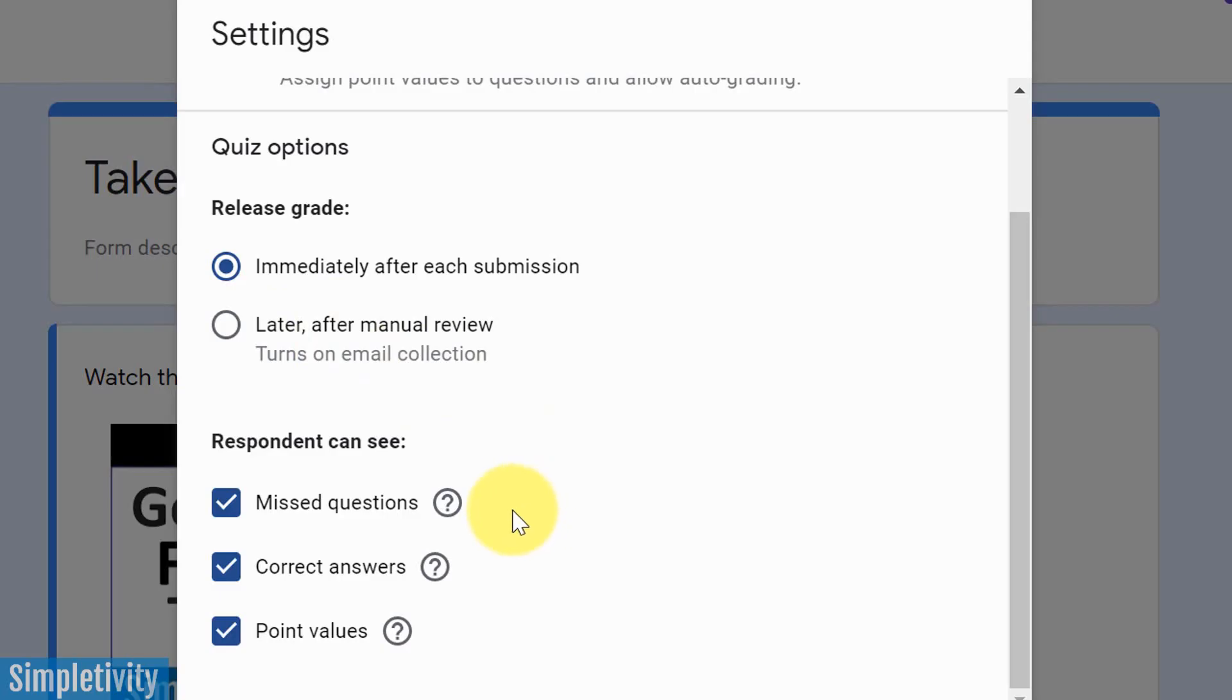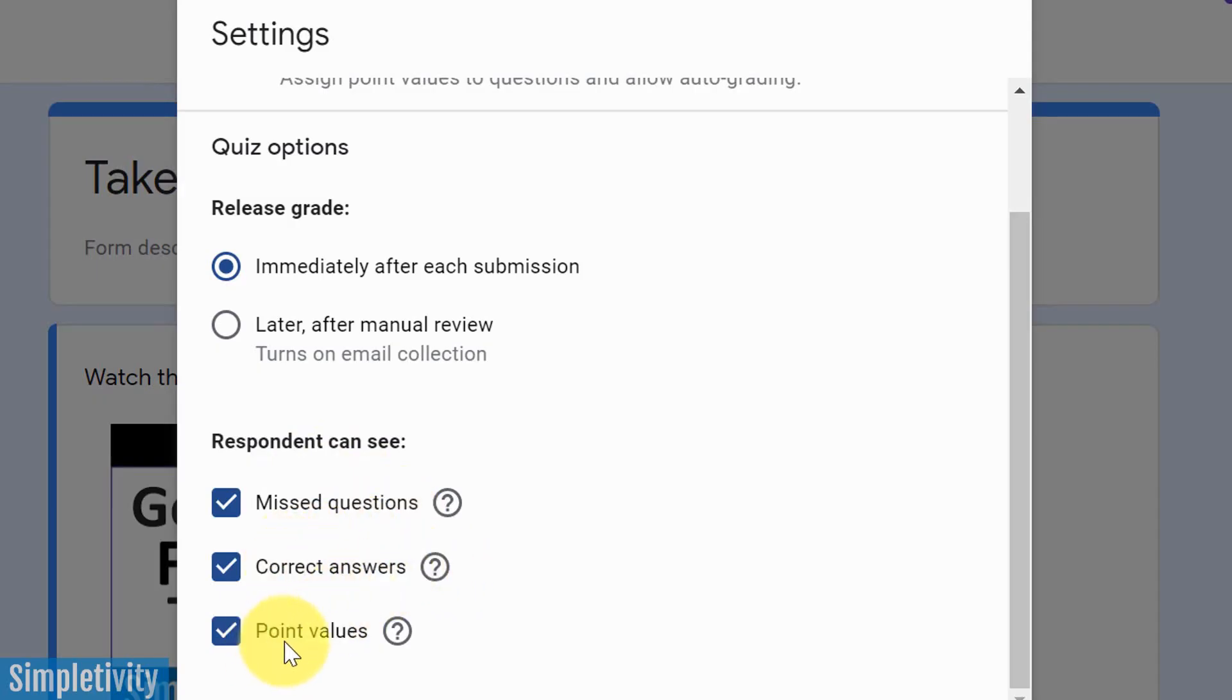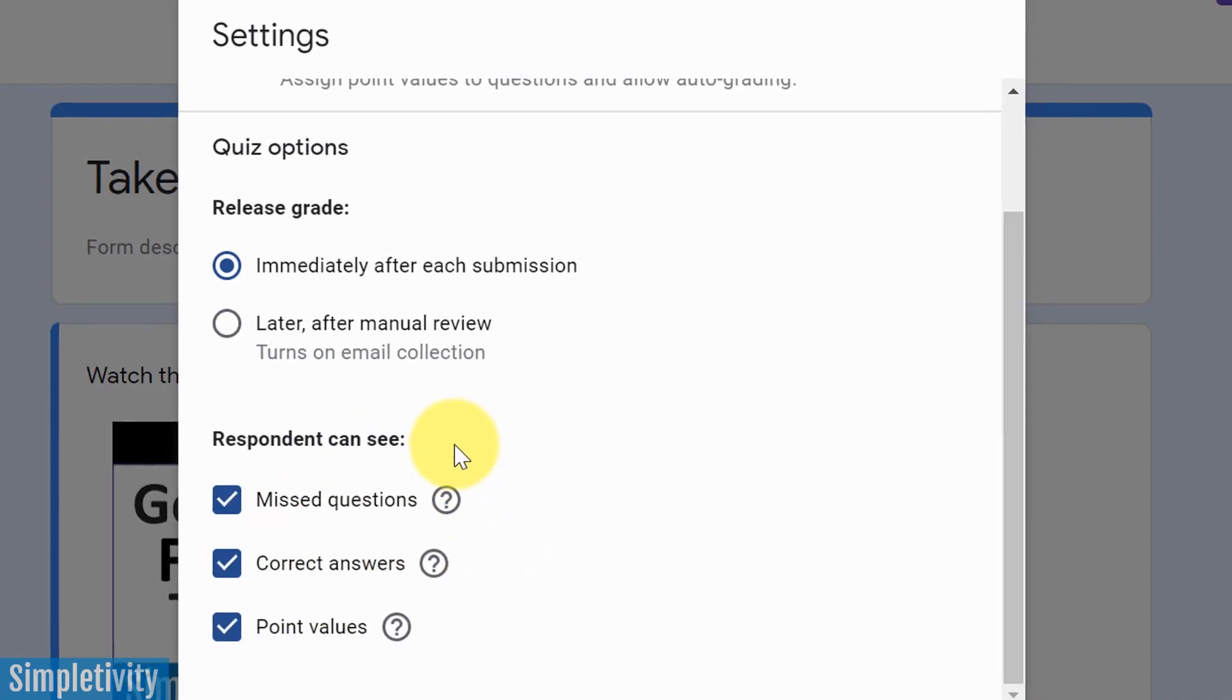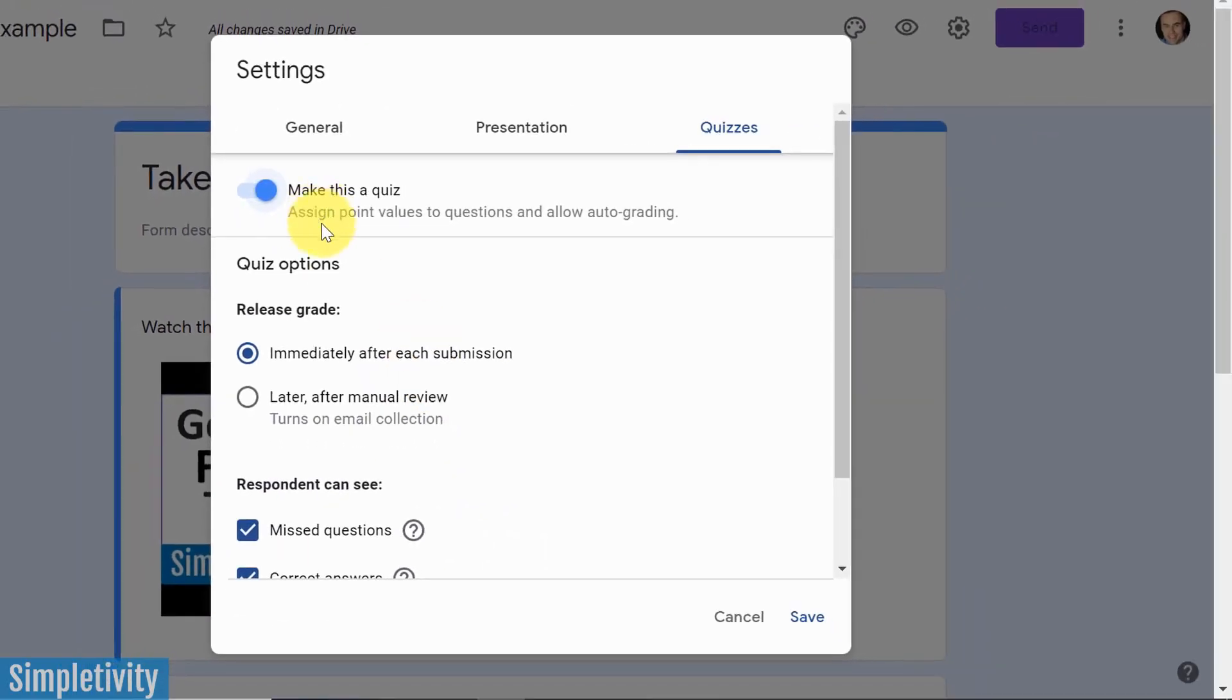Down below, we also got a few options in terms of what the respondent can see. Can they see the missed questions? Can they see the correct answers? And can they see the point values? You can determine what you want to allow those who are participating, those who fill out the form or fill out the quiz.